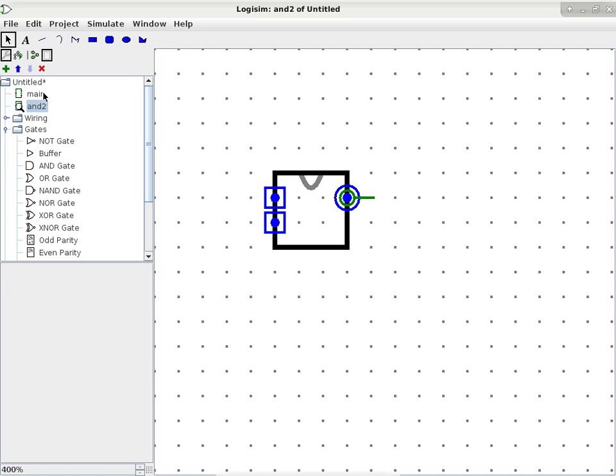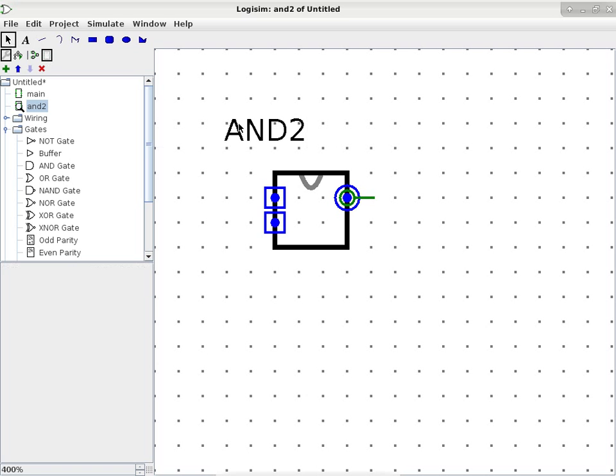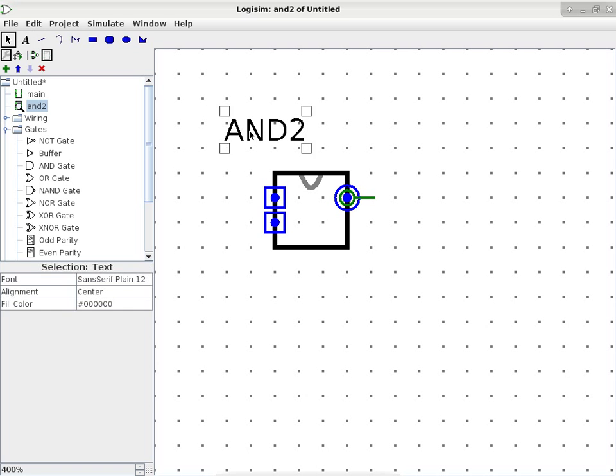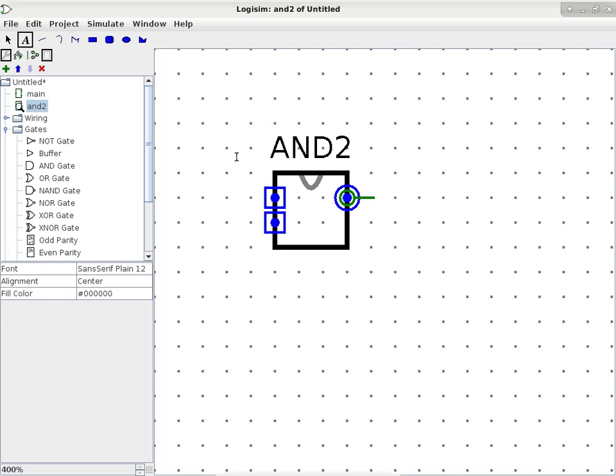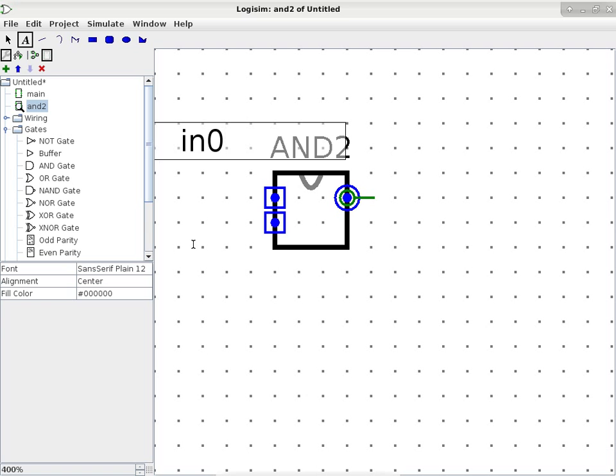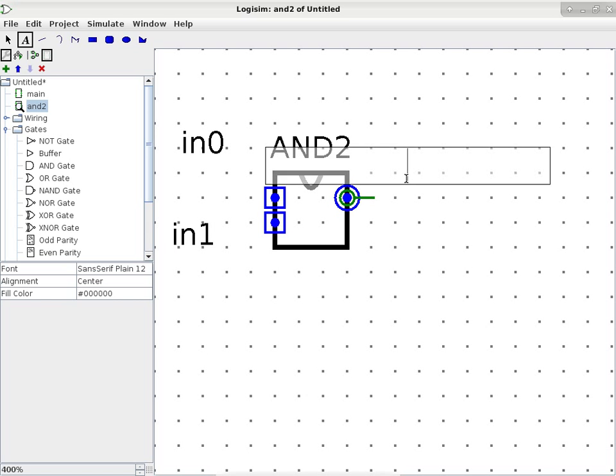So now I can right click on the component itself and say edit circuit appearance. This is a chance for me to add captions and whatnot. So I'm going to say this has a name, this is an AND2 component. And you can align everything so it looks good. And it has two inputs, so I will label those as well.